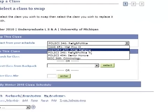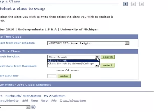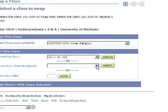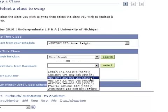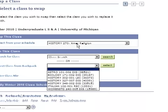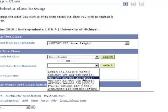We're going to find History 270 that the student is registered for and click on that. For the other class, you can either search for a class just like you would normally, or if the class is already in your backpack or schedule, you can select it from there. The new class we're adding is History 302. So we're dropping History 270, American Religion, and adding History 302, which is the Atlantic Slave Trade. We've got both classes set here.